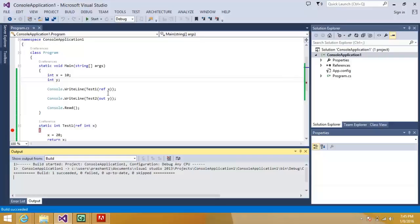Let's see what's the result. So it is building successfully. So the main difference between ref and out keyword is that if you are using ref then you have to assign the value first.